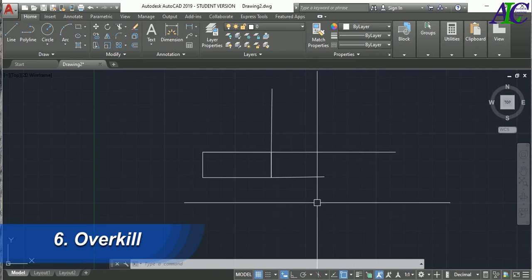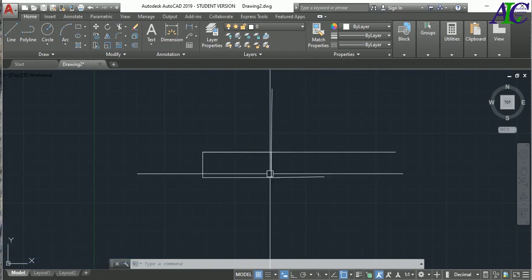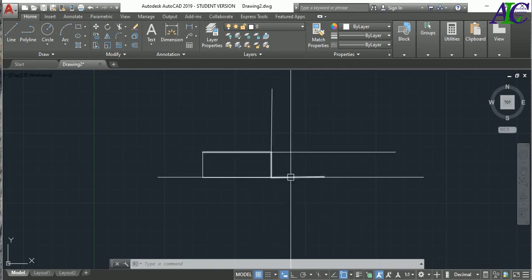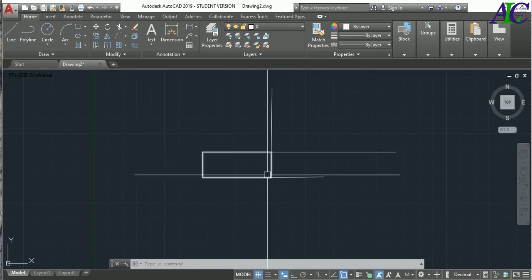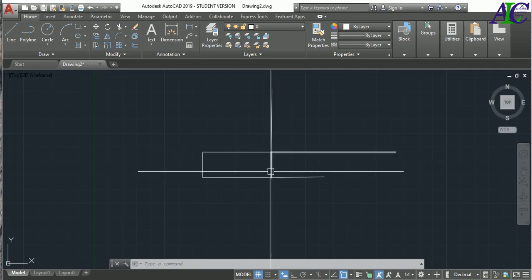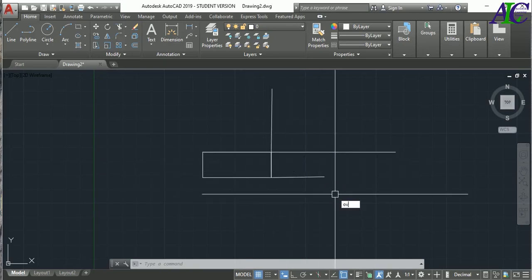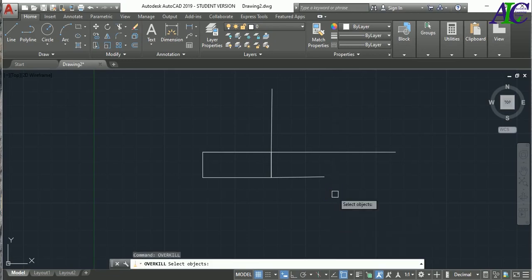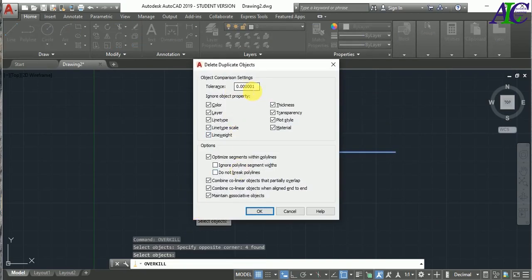The next command is Overkill. Sometimes in your project you may have many overlapping lines — for example, four lines stacked on top of each other in the same place. To fix this, type OVERKILL and press Enter, select all, press Enter, set the tolerance, check all the checkboxes, and click OK. Now you have only one clean line.